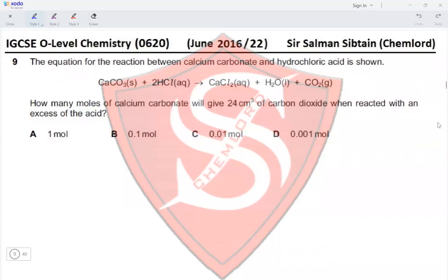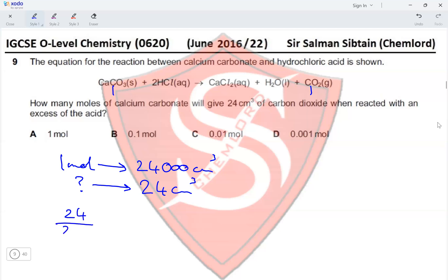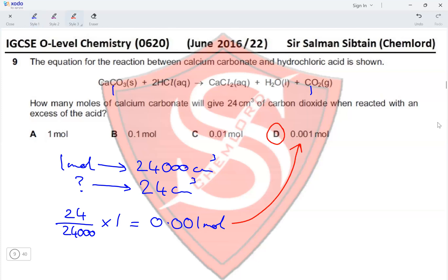Question 9. Calcium carbonate reacts with hydrochloric acid. One mole of CaCO₃ produces one mole of CO₂, and one mole of any gas at RTP occupies 24,000 cm³. The volume of CO₂ produced is 24 cm³, so moles of CO₂ = 24 ÷ 24,000 = 0.001 mol. Since the molar ratio is 1:1, moles of CaCO₃ = 0.001 mol. Option D is the correct answer.